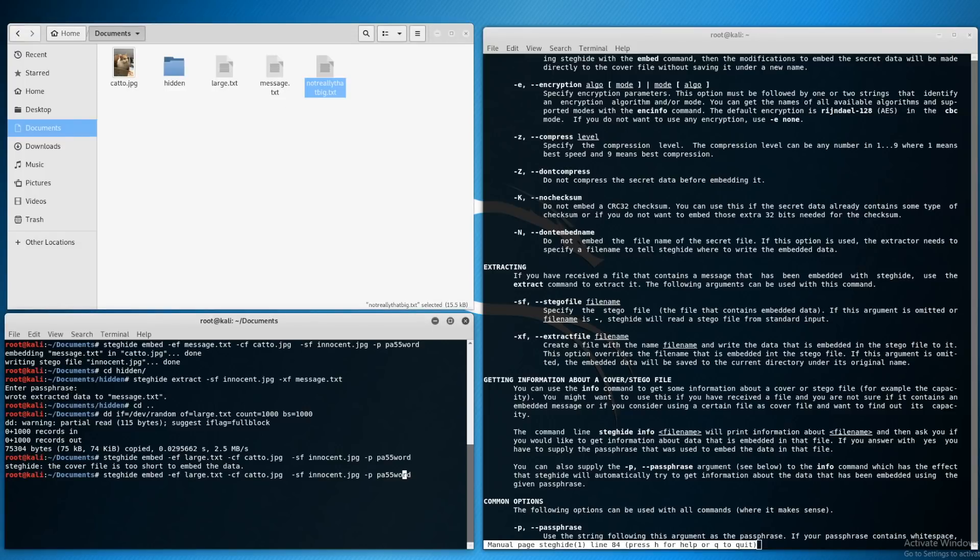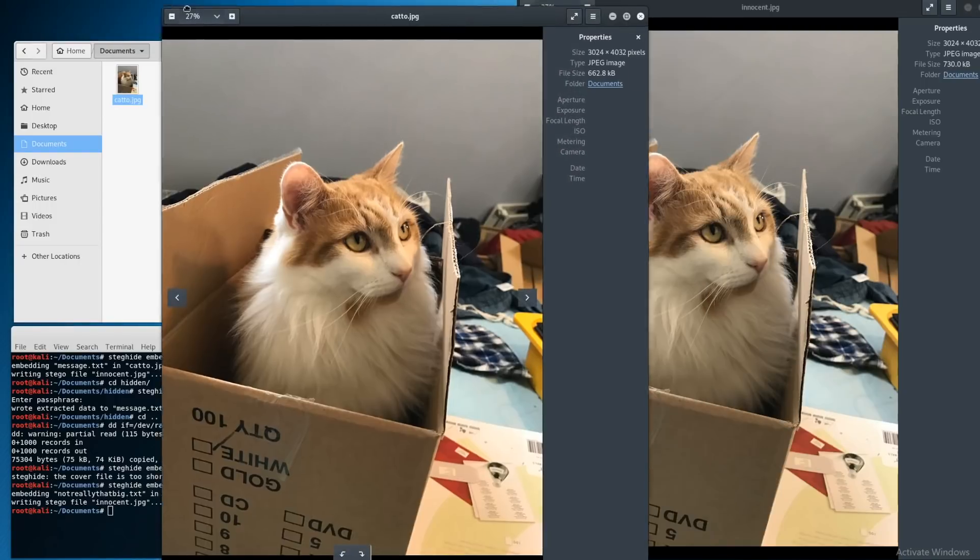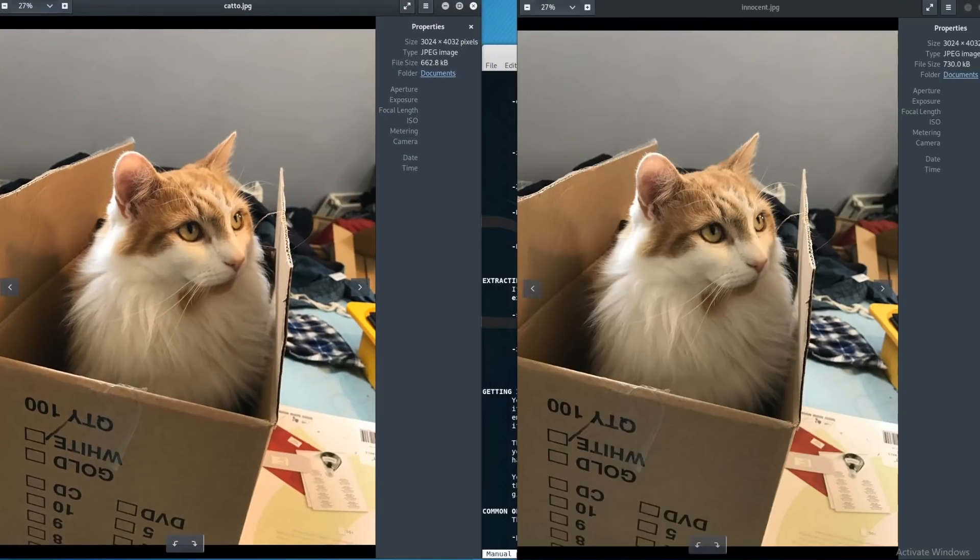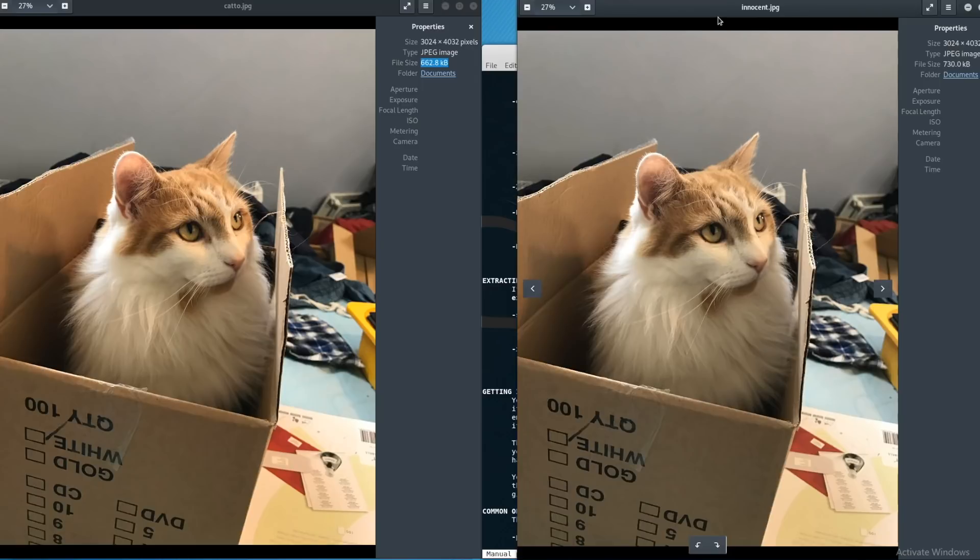However I have got a not really that big.txt and it's only 15 kilobytes, a lot larger than our initial message which was only 15 bytes, but this should change the image somewhat. Let's embed this not really that big.txt and it works, we get an innocent.jpg.